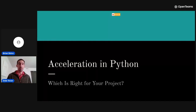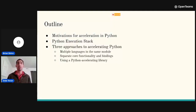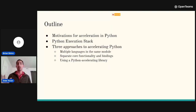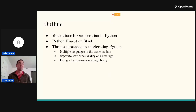What I want to start with is the motivations for acceleration in Python and why this is something we need to be connecting with. We'll look at the Python execution stack to see what our strategies can be. Then I'll highlight three approaches for how we can accelerate Python: using multiple languages together, separating compute-intensive code from bindings in other languages, and recent packages like Cython, Pythran, and Numba for accelerating Python in a user-friendly way.